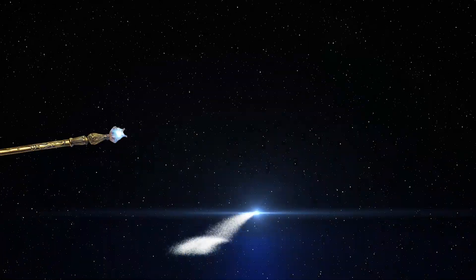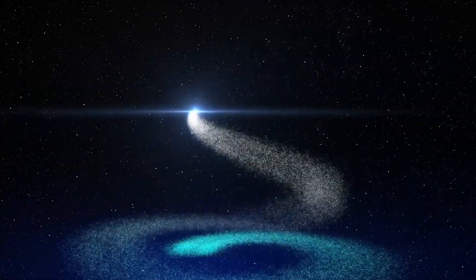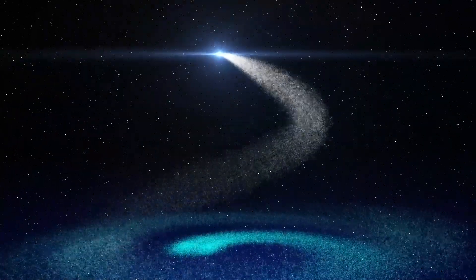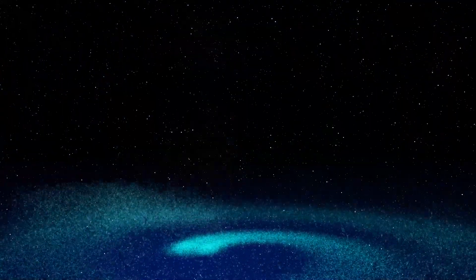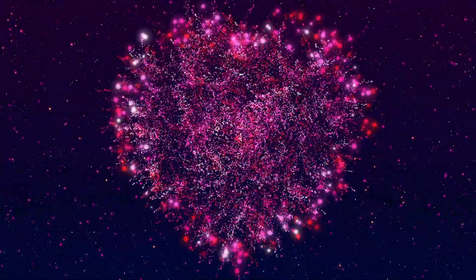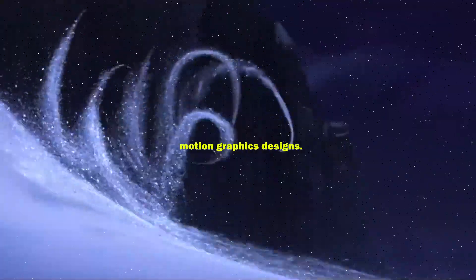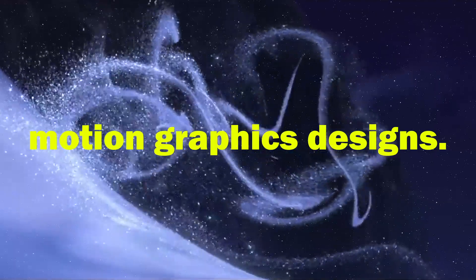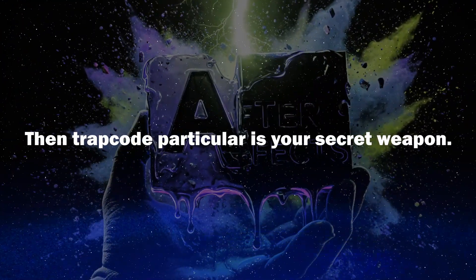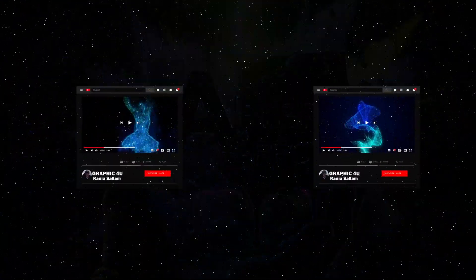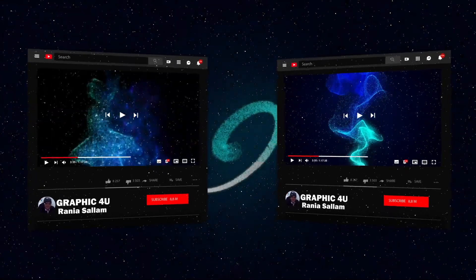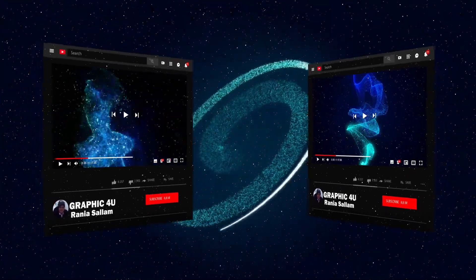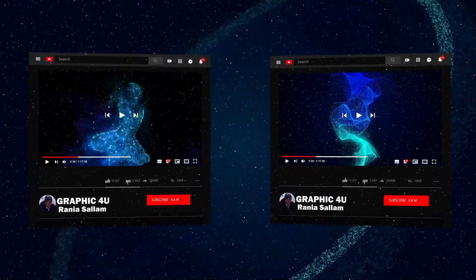So if you're aiming to add a touch of magic, dynamism, and professionalism to your videos, whether it's for impactful intros, stunning visual effects, or even unique motion graphics designs, then Trapcode Particular is your secret weapon. This powerful plugin gives you complete control over the realm of particles, from their shape and movements in your scene.